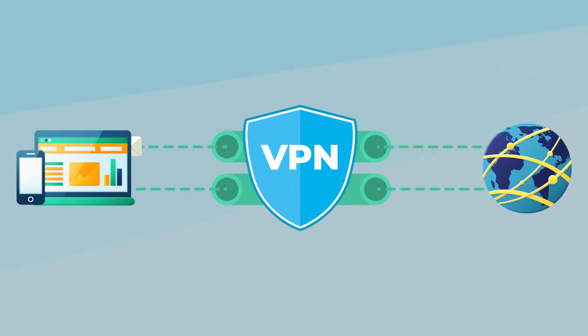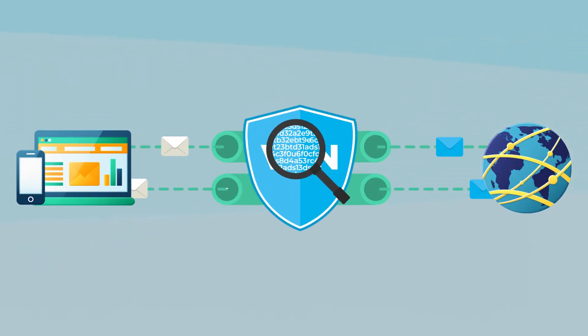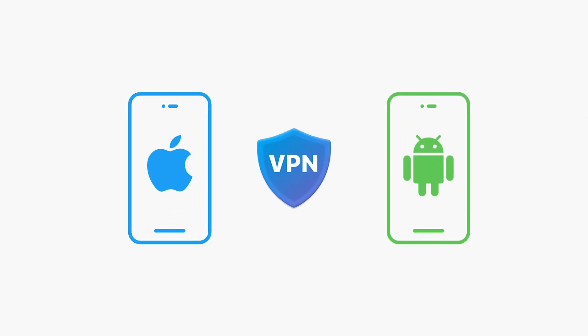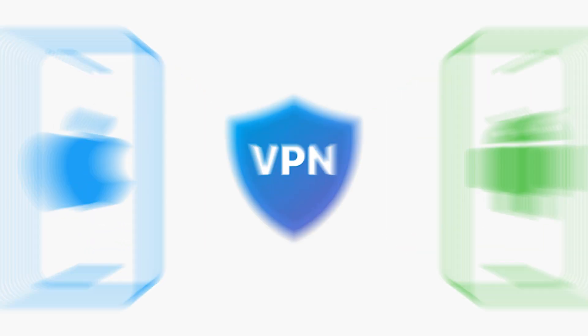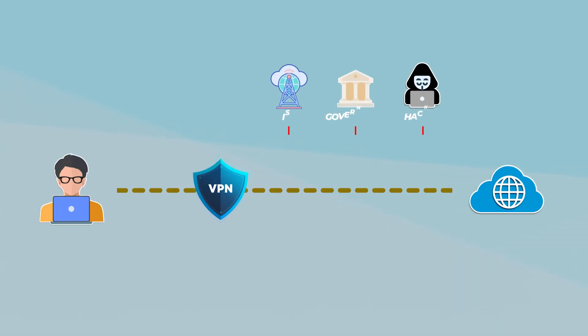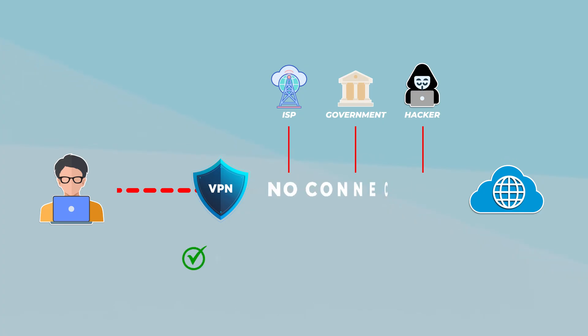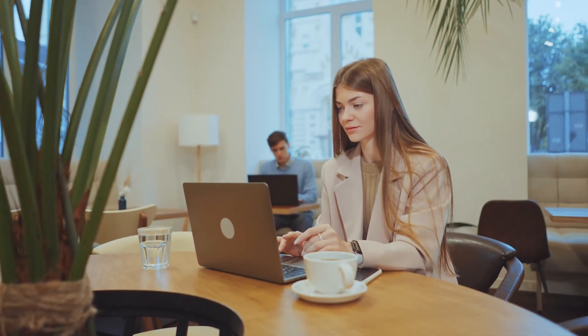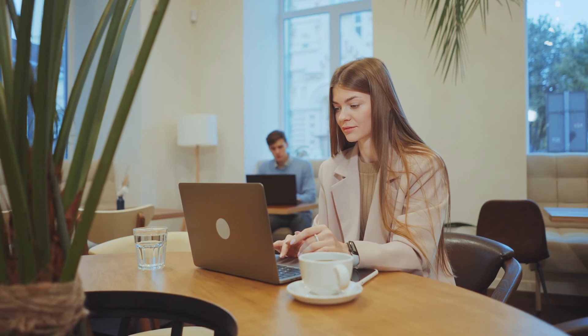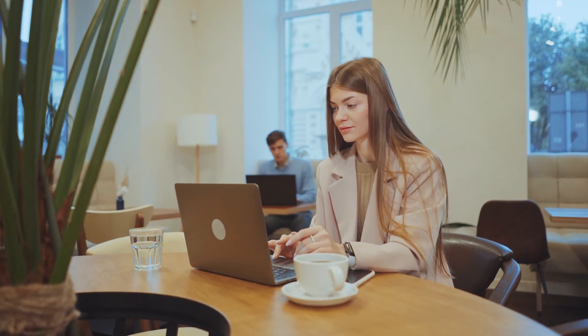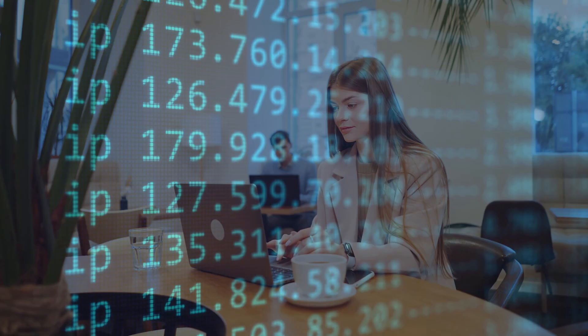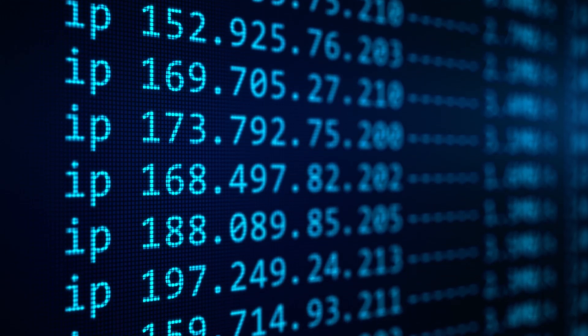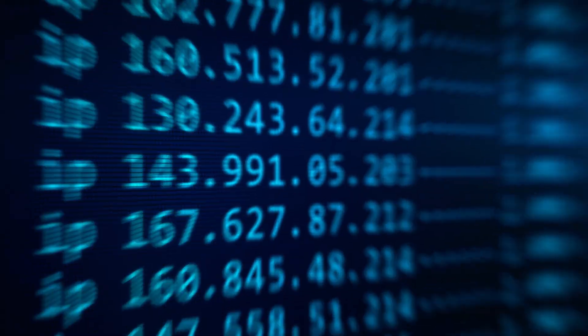To work reliably in China, a VPN needs more than just strong encryption. It also has to stay connected under pressure, work on both Android and iOS, and have a kill switch in place to protect your data in case the connection drops. That last part is really important, especially when you're on public Wi-Fi or mobile data, since even a quick disconnect can leave your real IP exposed.